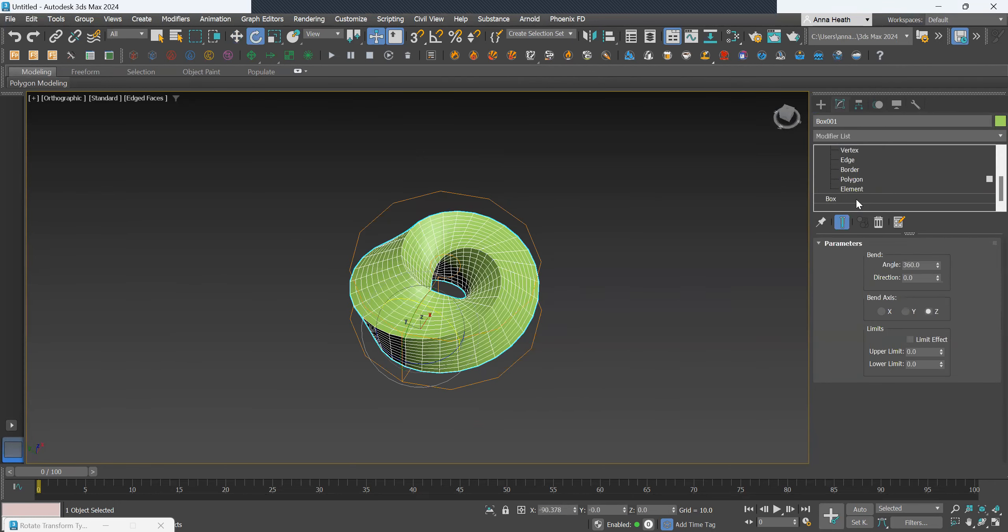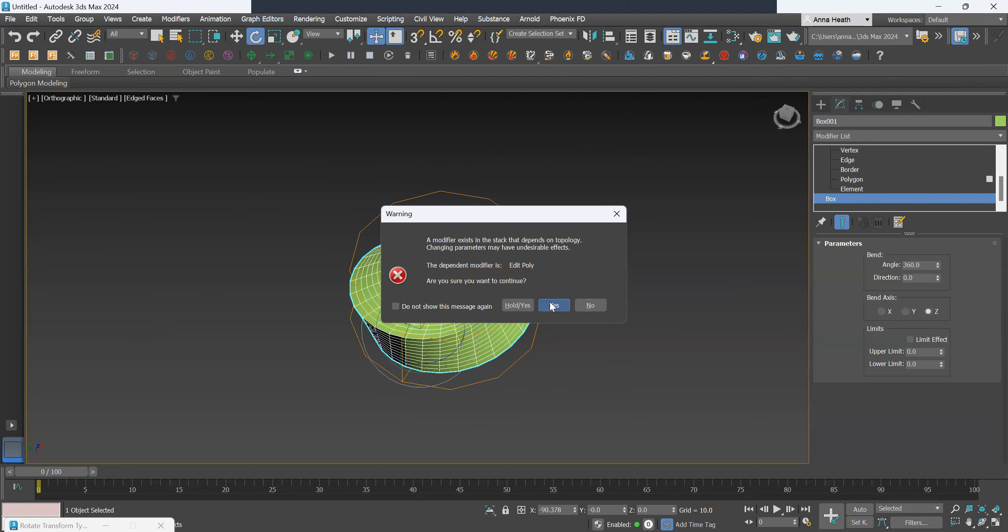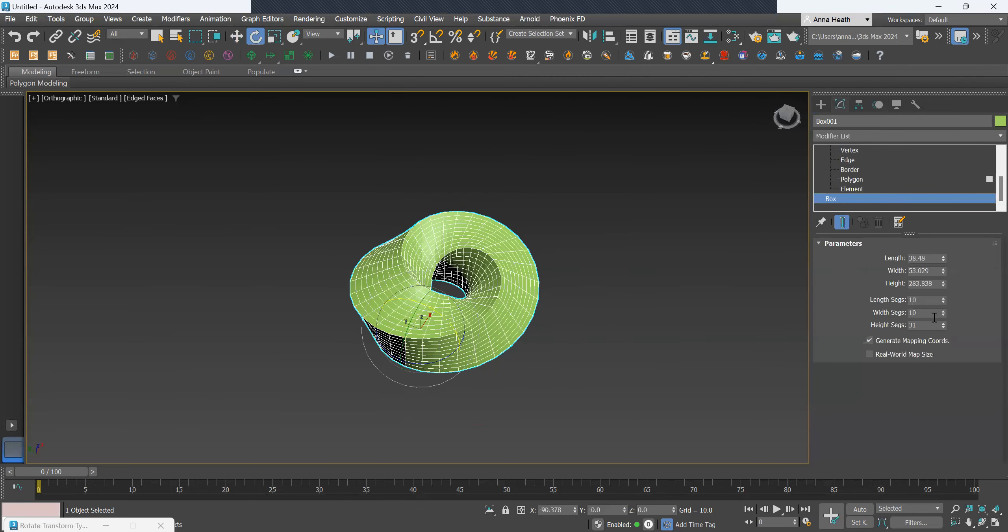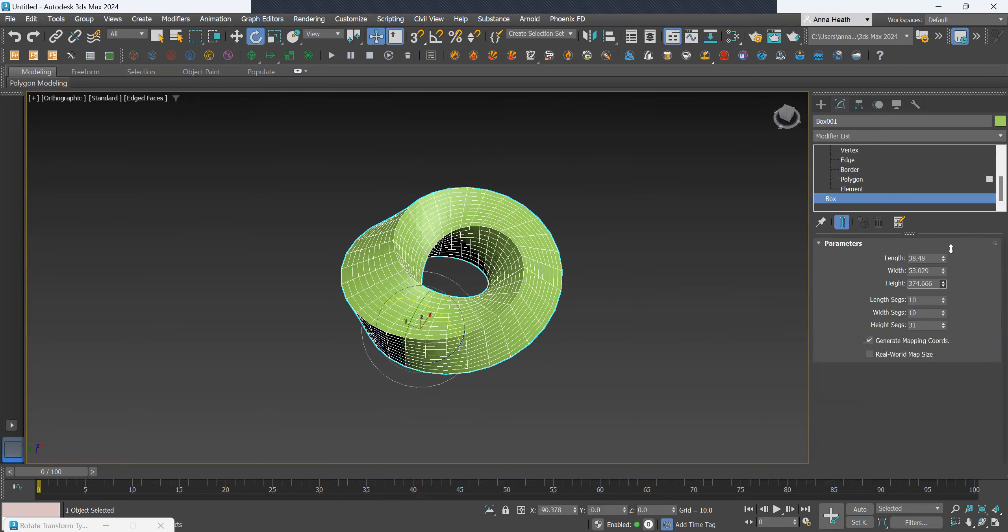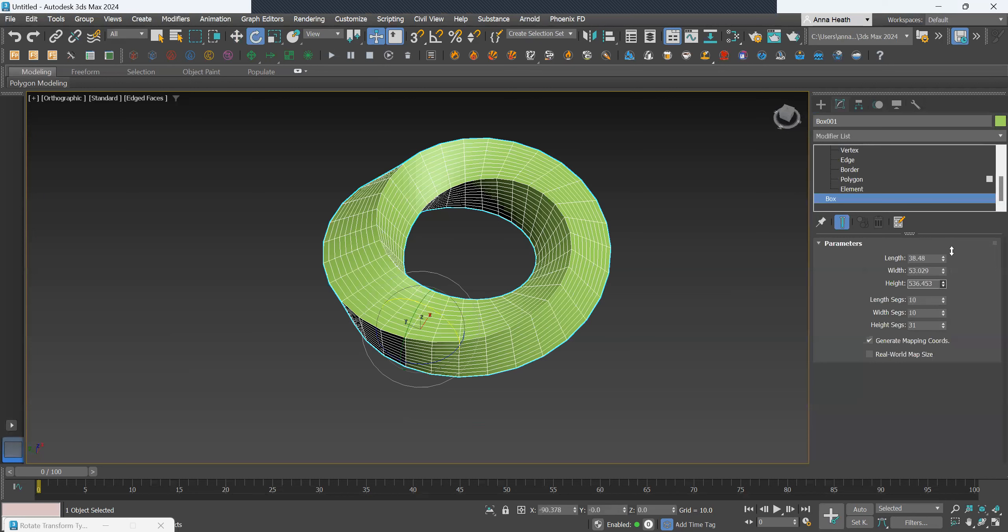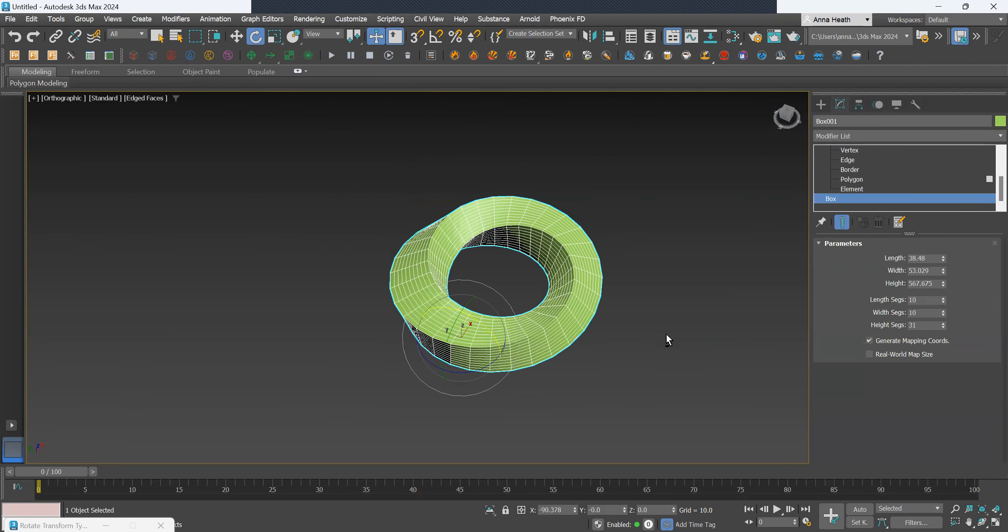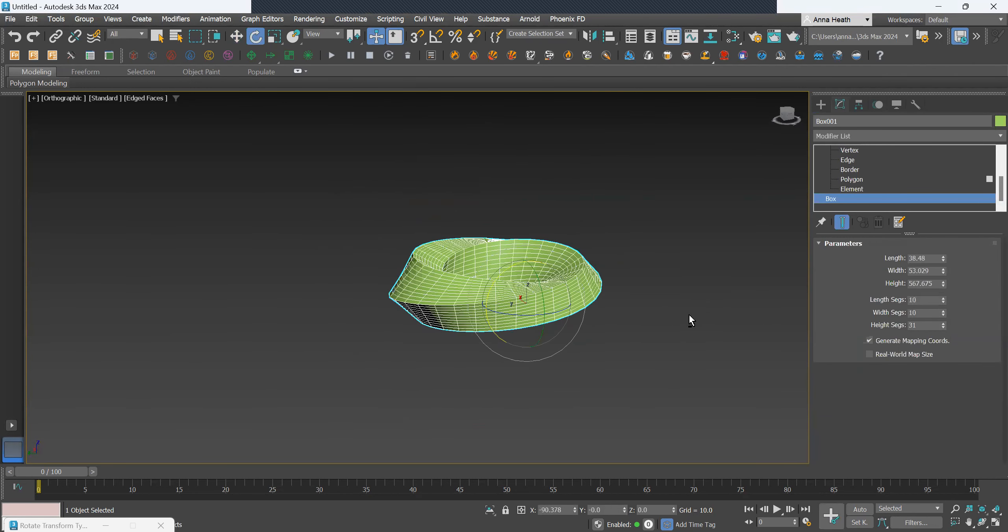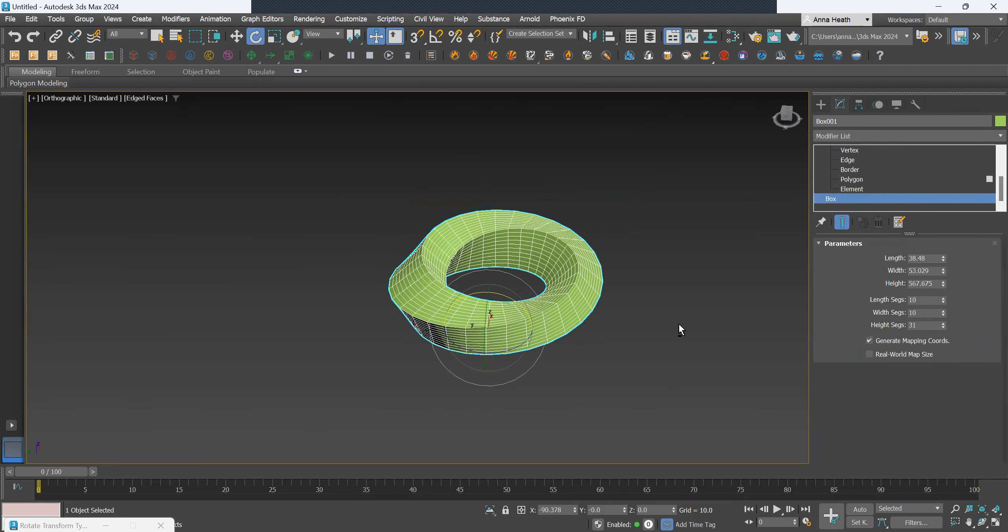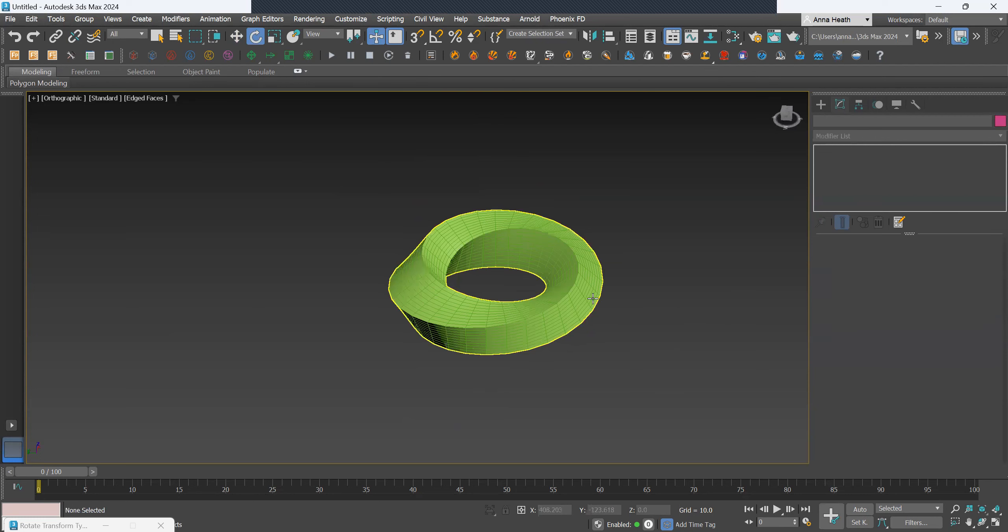I'll just change the original size. Yes, change the height, make that a little bit bigger, that's about right.